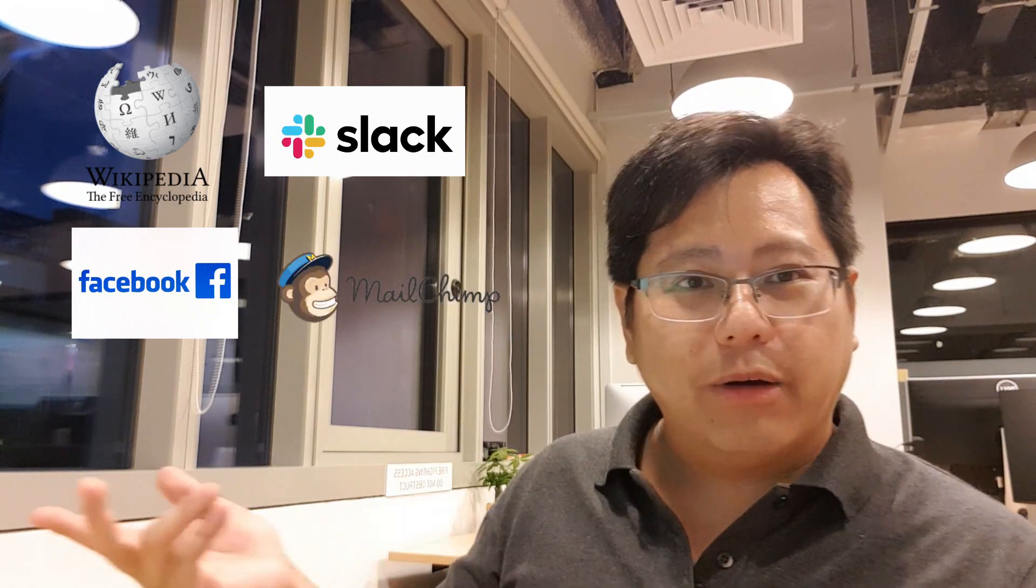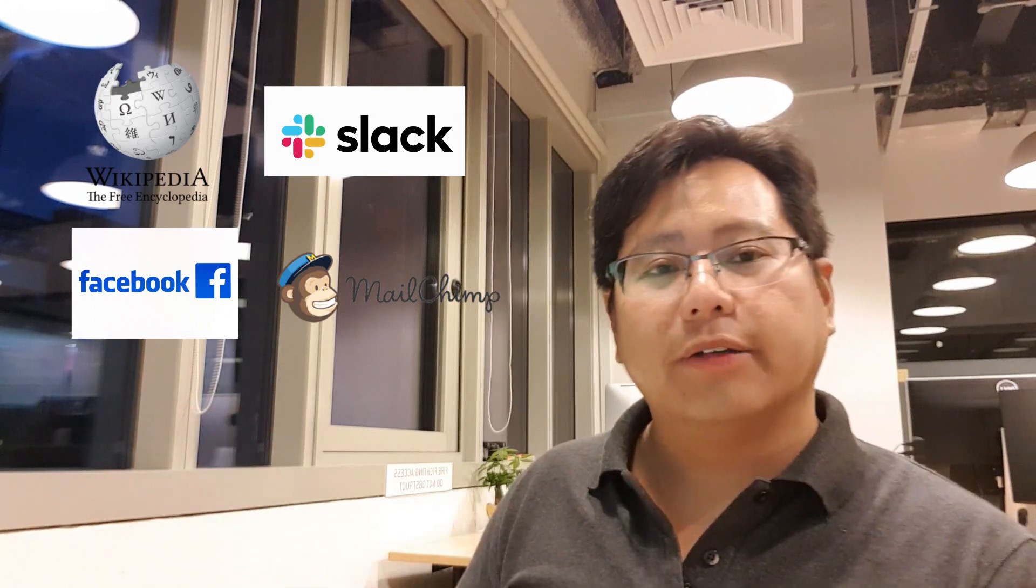Slack is using PHP, you know, the chat app that we're all very used to. Everyone knows Facebook is using PHP. MailChimp is using PHP, sending out millions and millions of emails every single day. So this is a misconception that PHP is not enterprise level, it's not scalable.